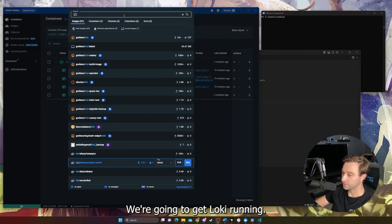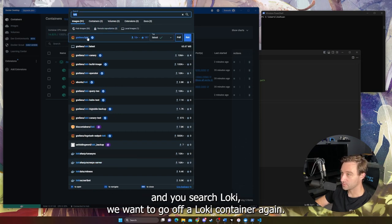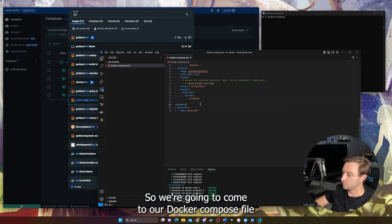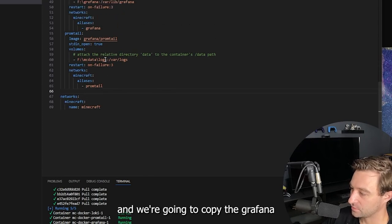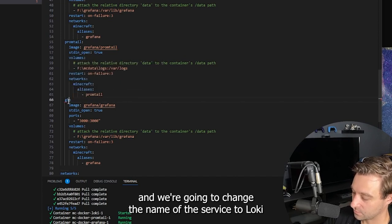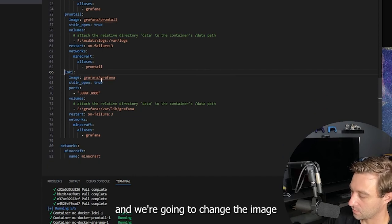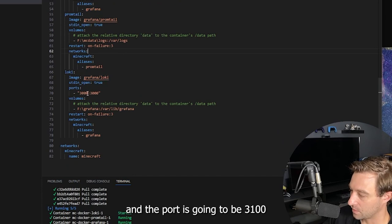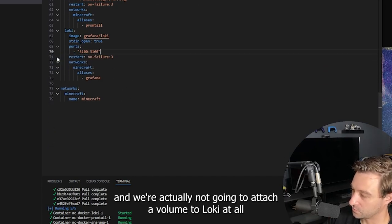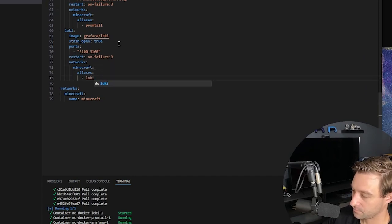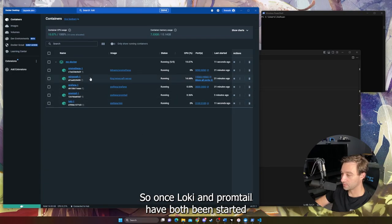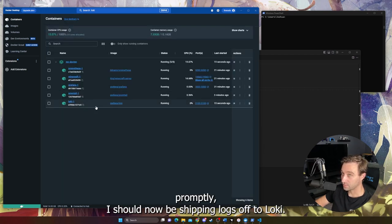Now that Promtail is running, we're going to get Loki running. Search for Loki in Docker Desktop and select the Grafana Loki container. Again, we won't hit run because we need additional configuration options. We come to our Docker Compose file, copy the Grafana service the same way we did for Promtail, add it to the file, change the service name to Loki, change the image from grafana/grafana to grafana/loki, set the port to 3100, we're not attaching a volume to Loki, and change the alias to Loki. Now we run Docker Compose up, and once Loki and Promtail have both started, Promtail should be shipping logs off to Loki.